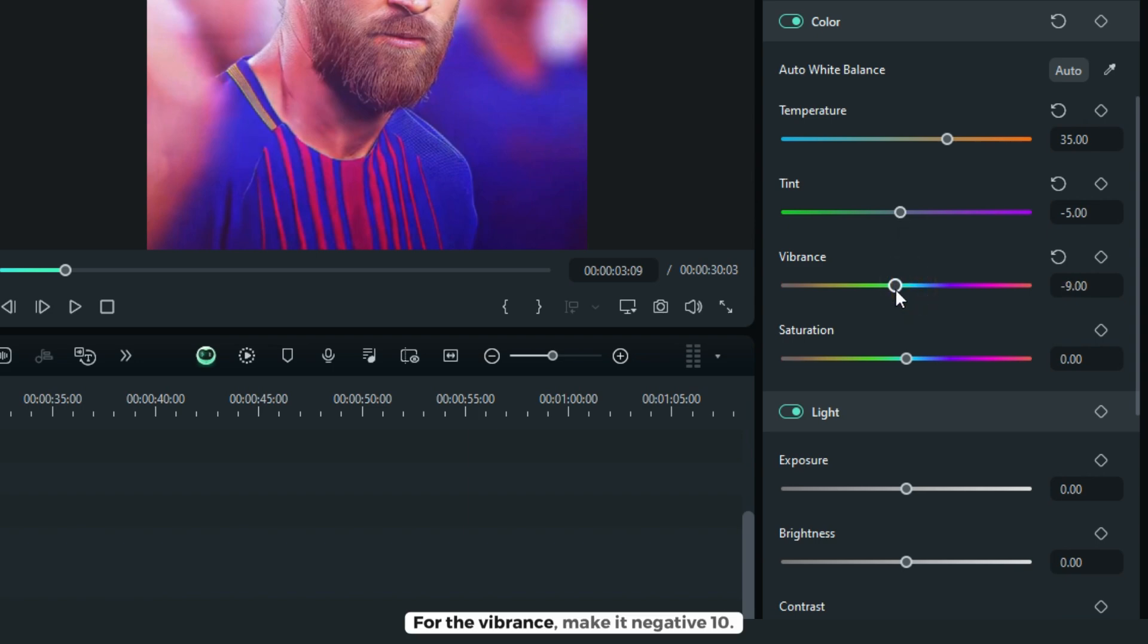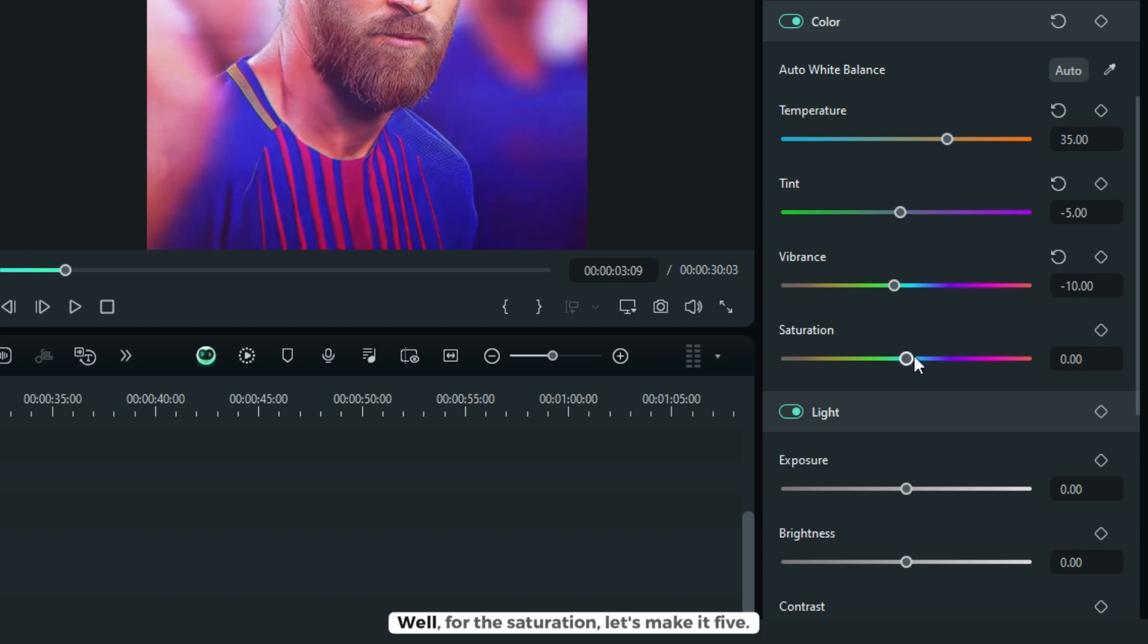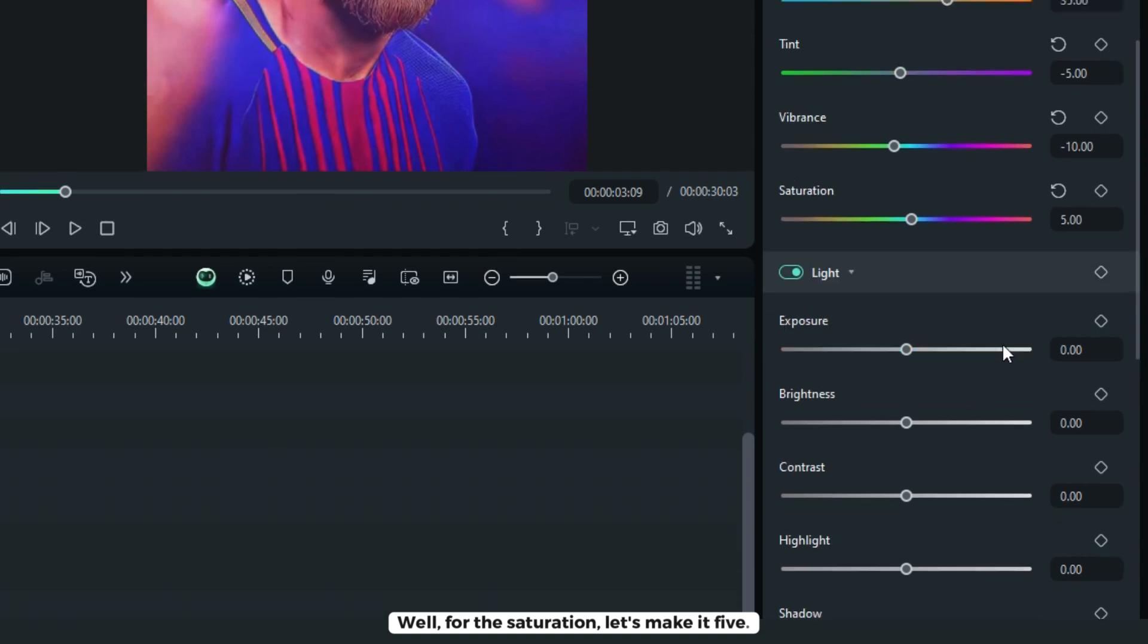For the vibrance, make it negative 10. For the saturation, let's make it 5.